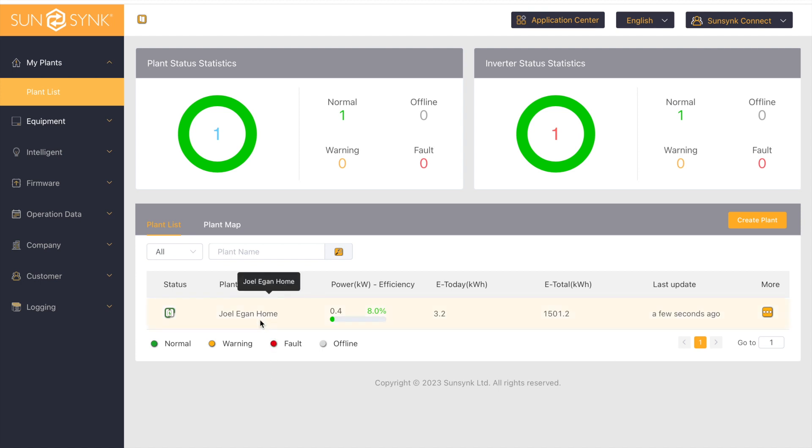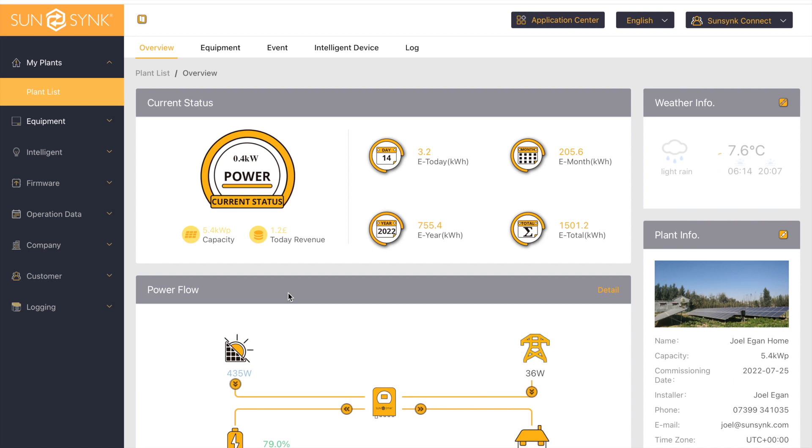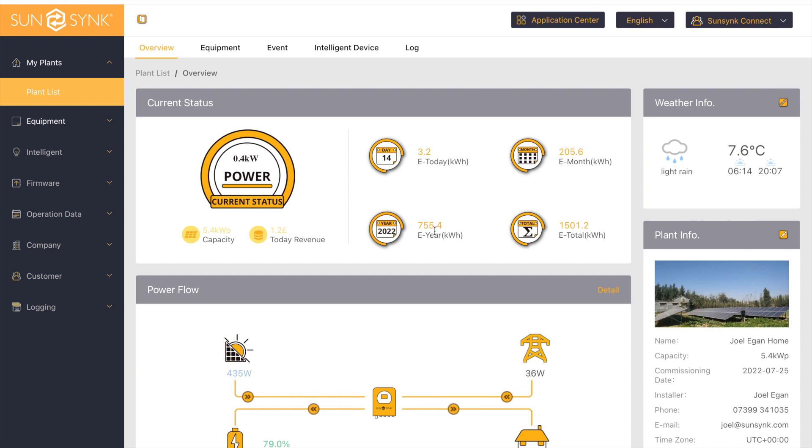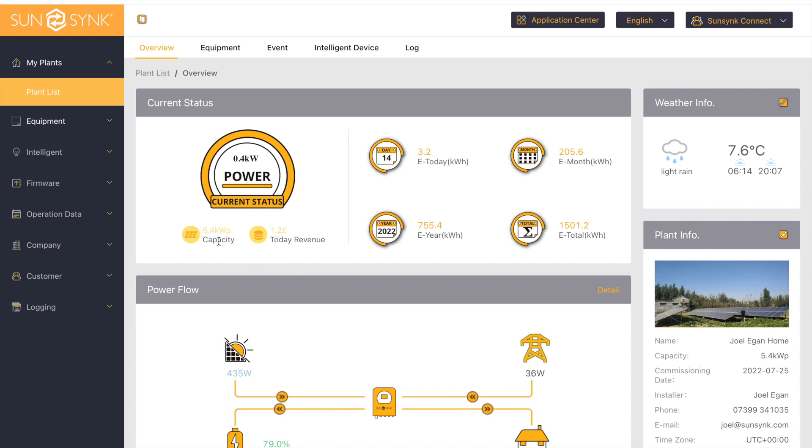If we open up the plant by clicking on the plant name, here you've got your current status at the top. You can see how much you've generated today, how much you've generated this month, this year, and your total since you had the system installed. Your total revenue for today and your total capacity of what you've got installed on your roof.